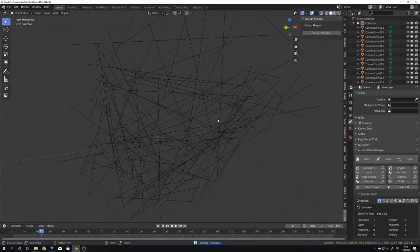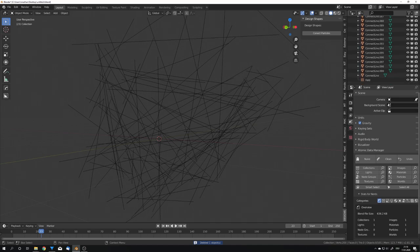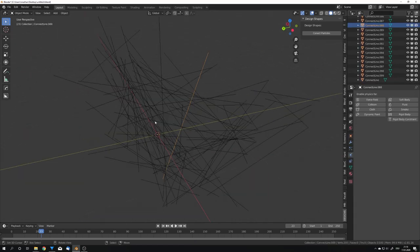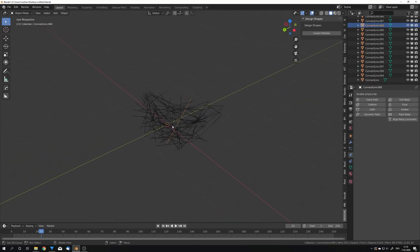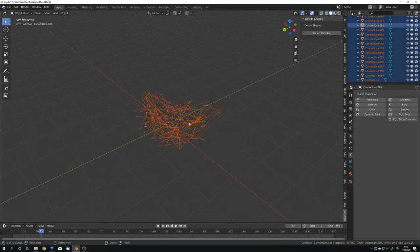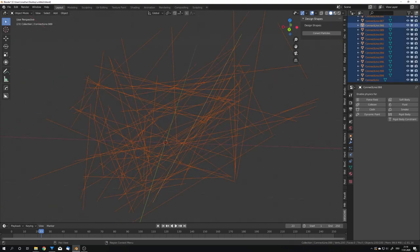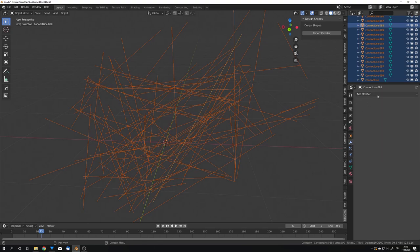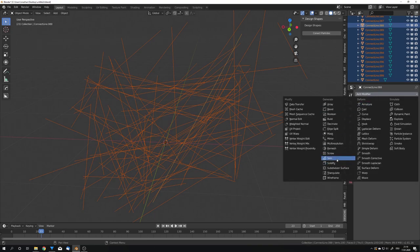Now that we have something like this, we of course want to render this. These are right now just edges, so there's no real geometry. For this, we want to select everything and go into the modifiers tab and add in a skin modifier.